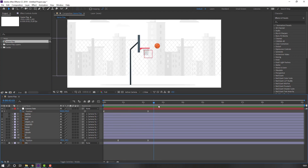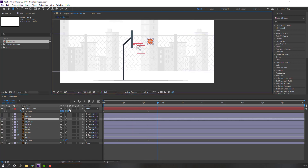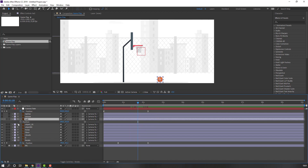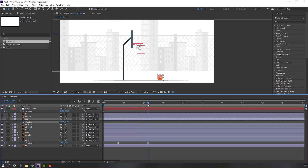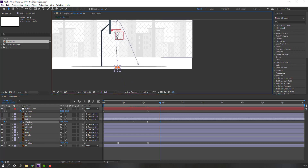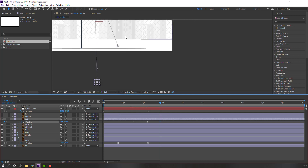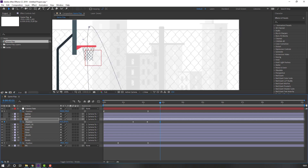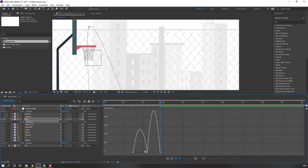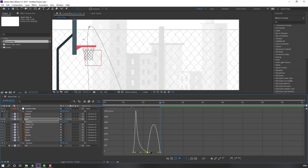Go here, select this ball, press P, and move it down. Make a new position keyframe here, then move it up and to the left. Continue moving the ball along the path — up, across, and down. Select these three keyframes, right-click, Easy Ease, and go to the Graph Editor.